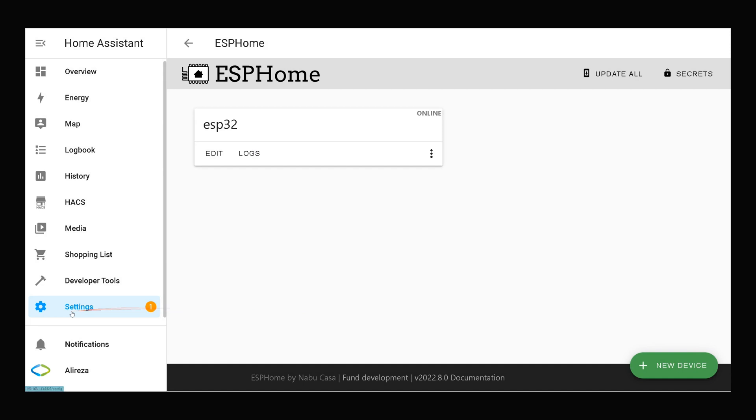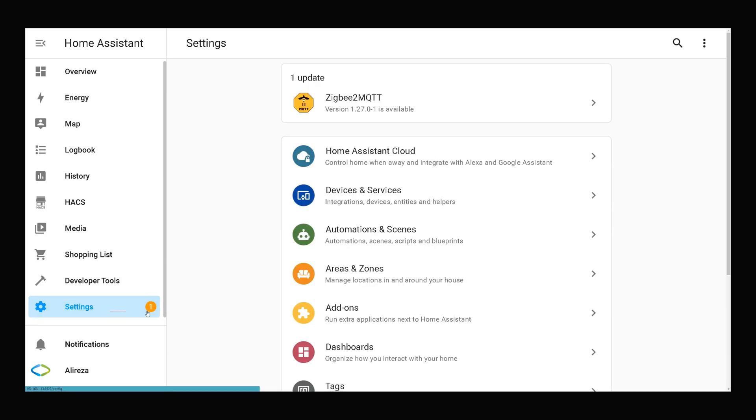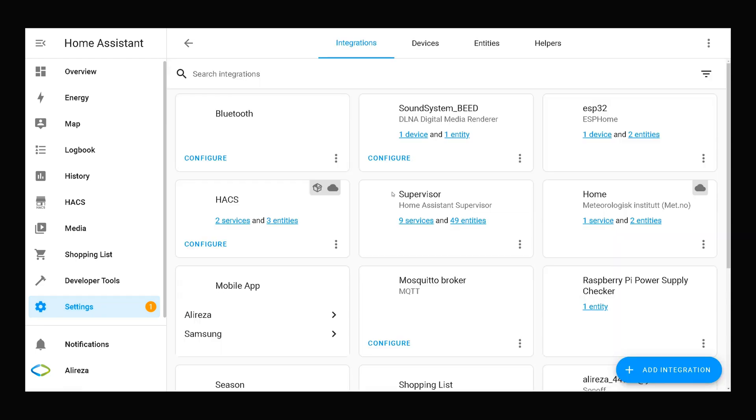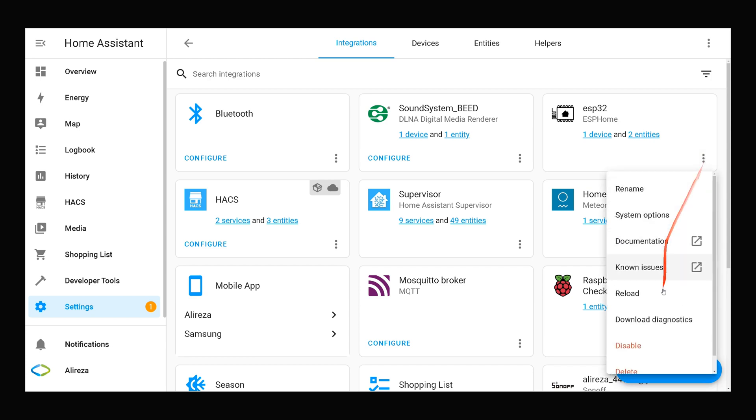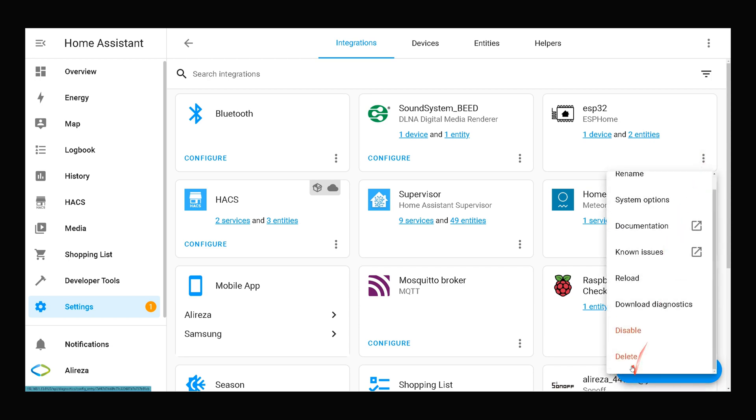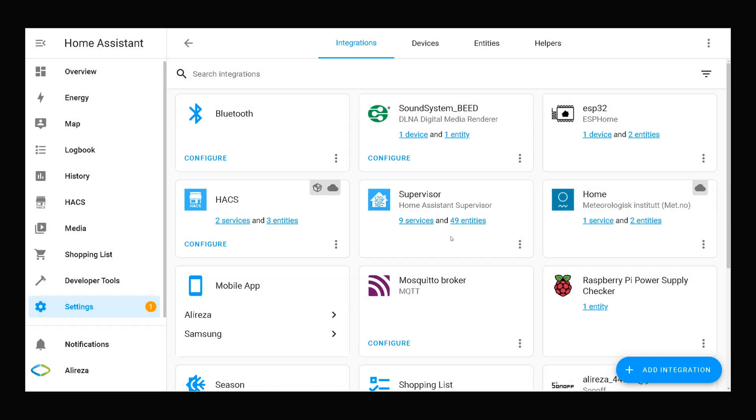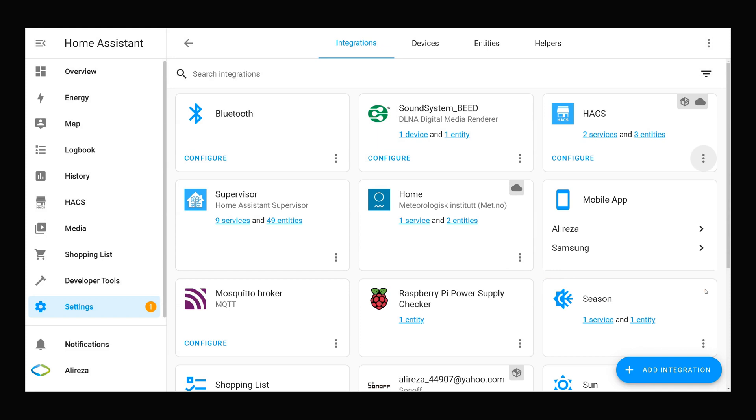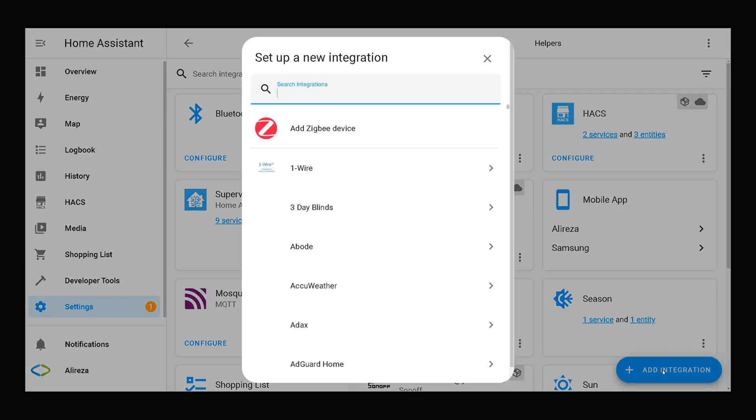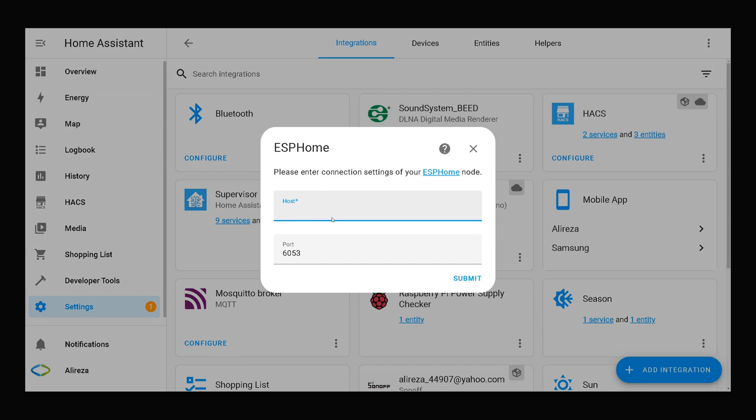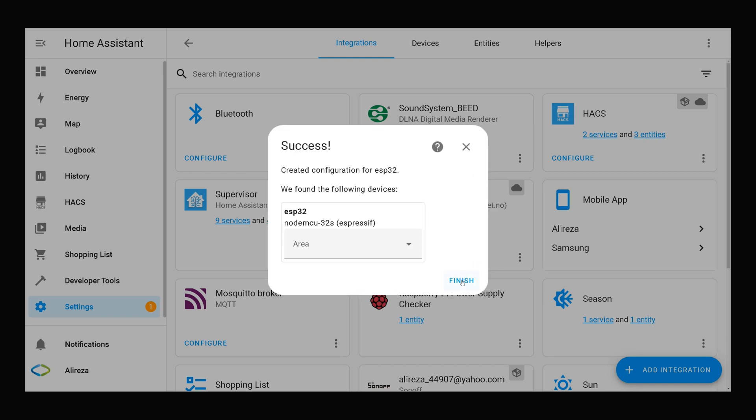I navigate to settings on the left panel. Select devices and services. Find my ESP development board, click on its menu, I delete it. Then at the bottom of the page on the right I click on add integration. Search ESP Home, selected. In host section I enter the IP address of my development board. Click submit. The device is found, you can set an area for it. Click finish.